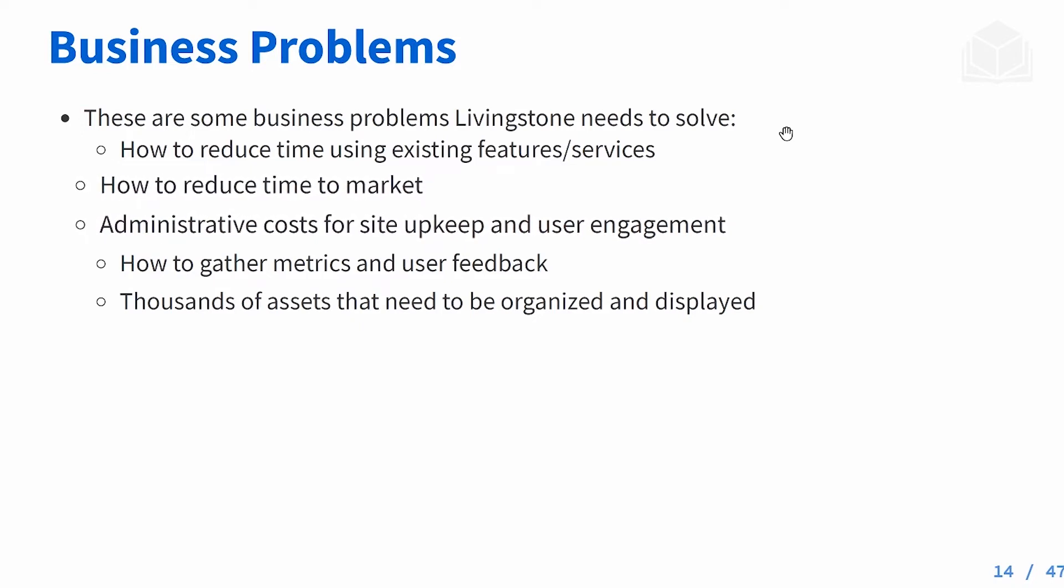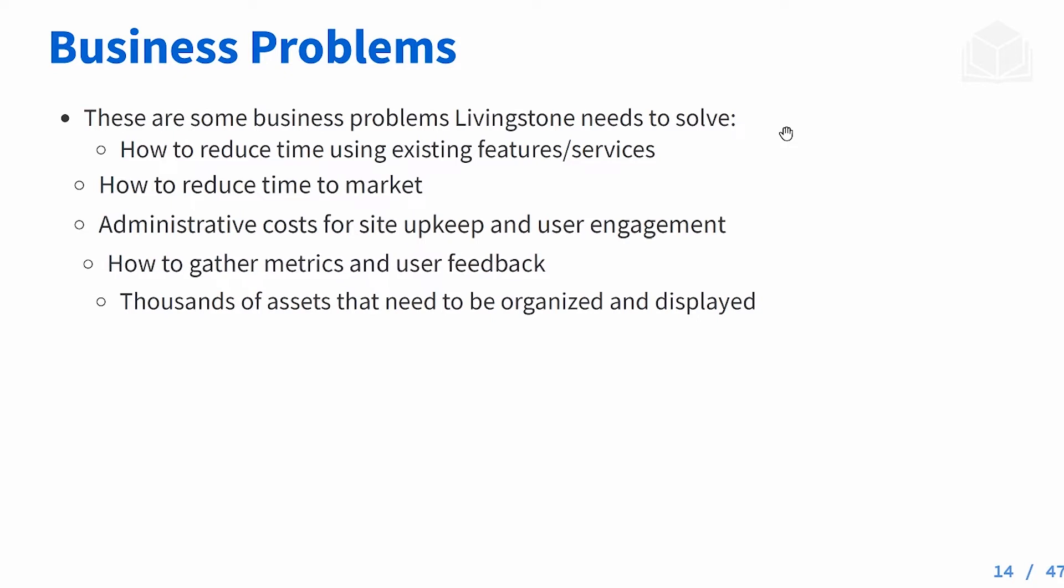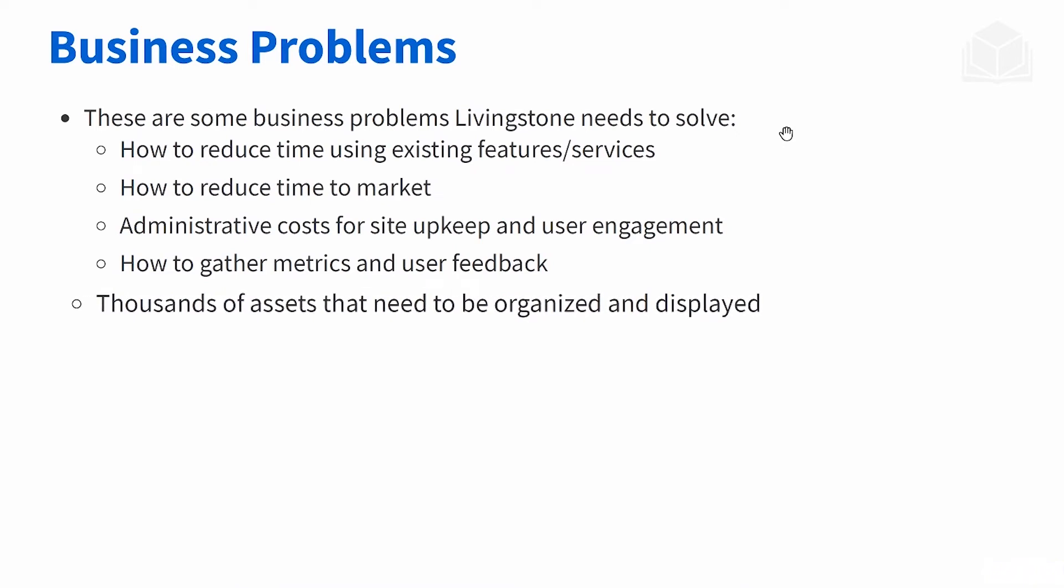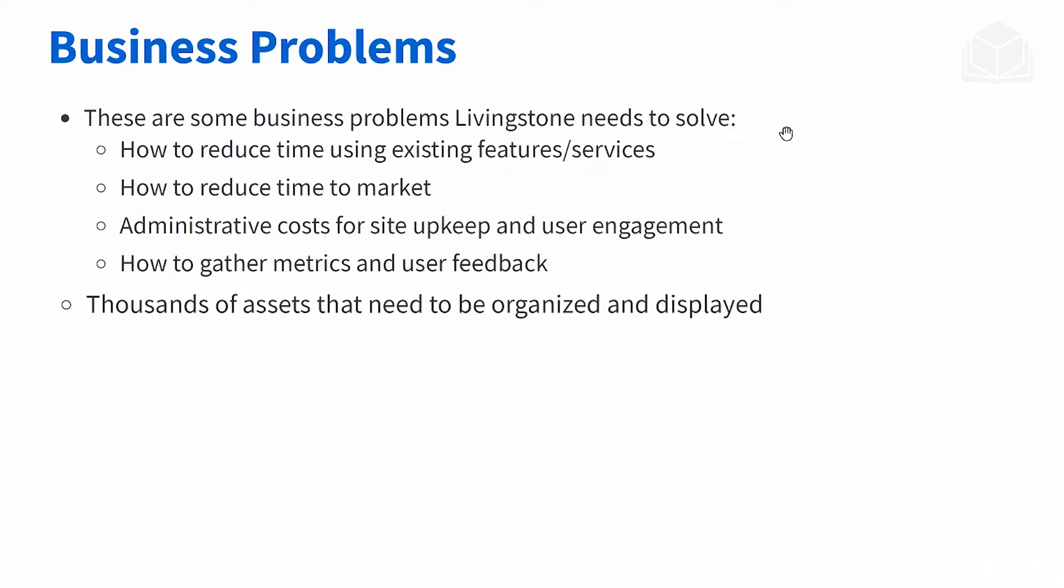The business also wants to be able to gather metrics and feedback about their site. Are users using it? Do they enjoy the user experience and user interface? And the company also has many thousands of assets that it needs to be able to organize and display to the customer.